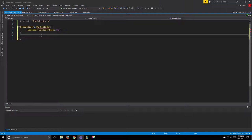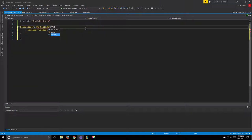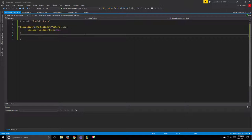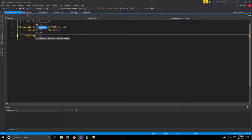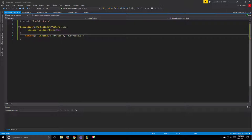In BoxCollider.cpp we include BoxCollider.h. For the constructor we call the Collider constructor passing ColliderType::Box. The constructor also takes a Vector2 called size. We then add the four verts using addVert: the first is index 0 with position Vector2(-0.5f * size.x, -0.5f * size.y).